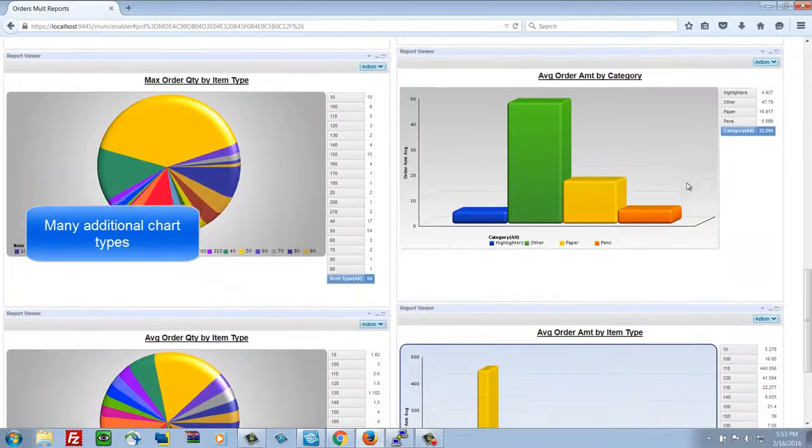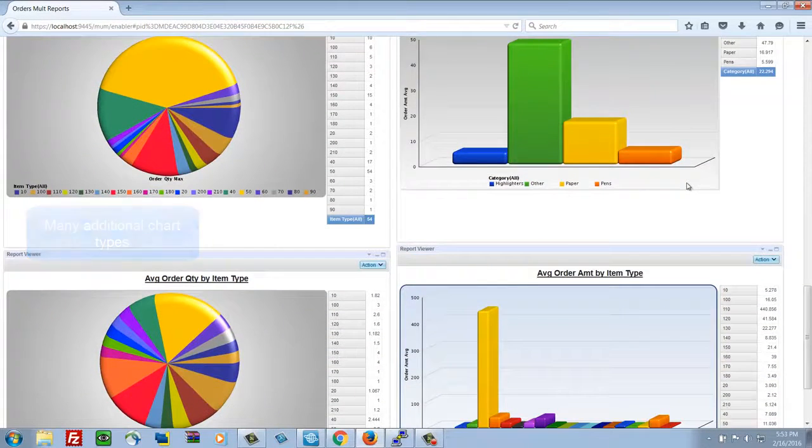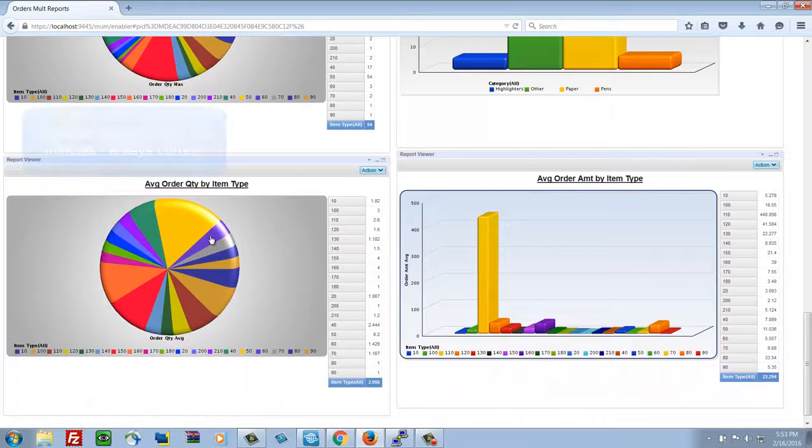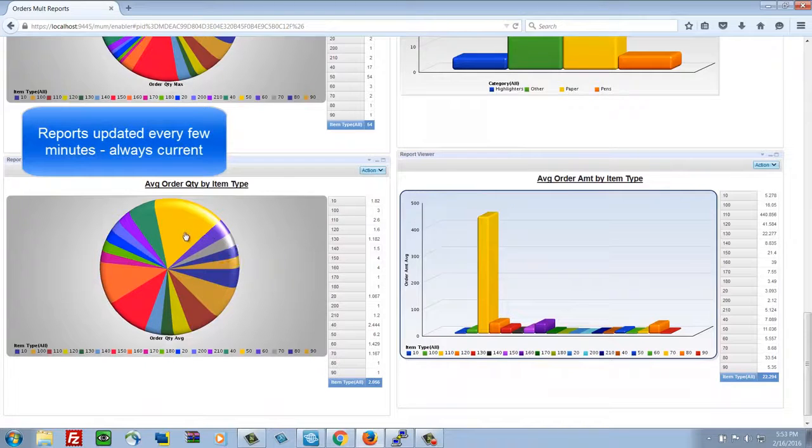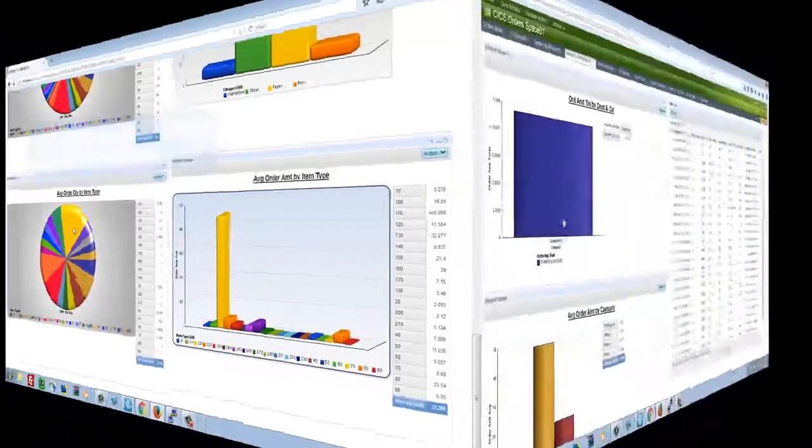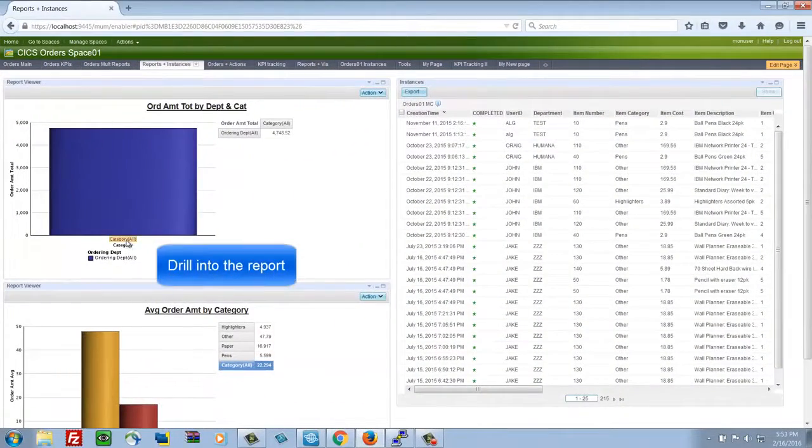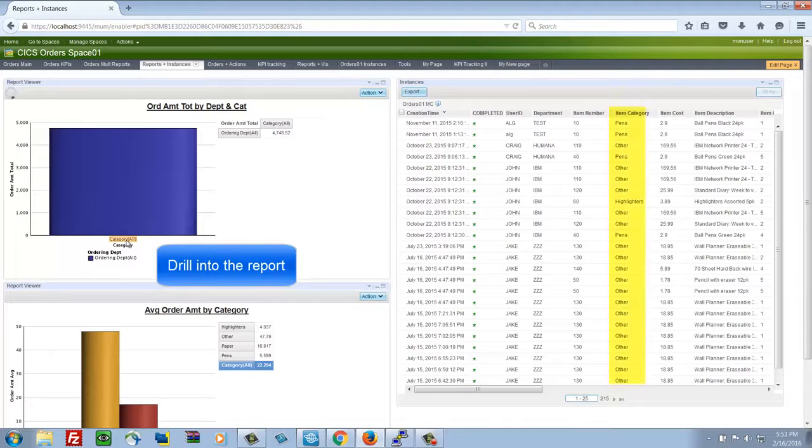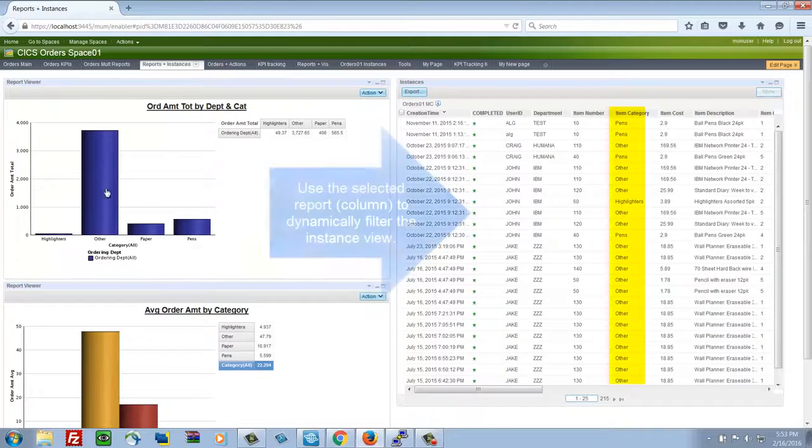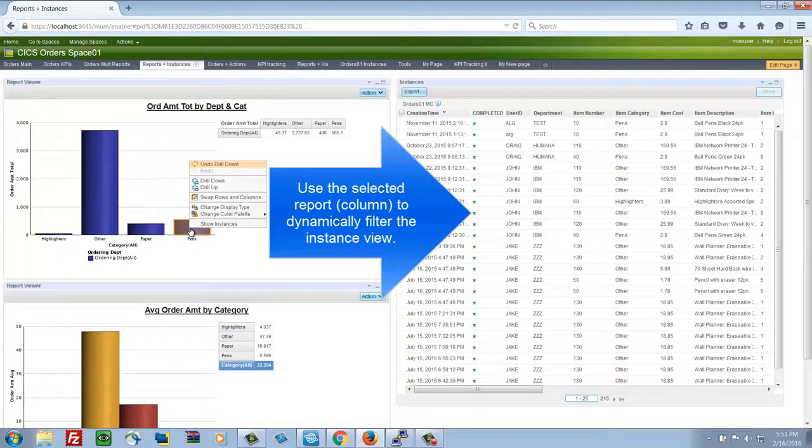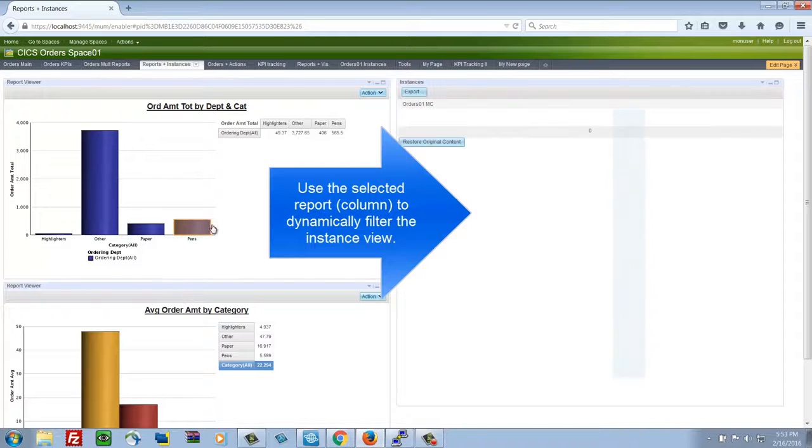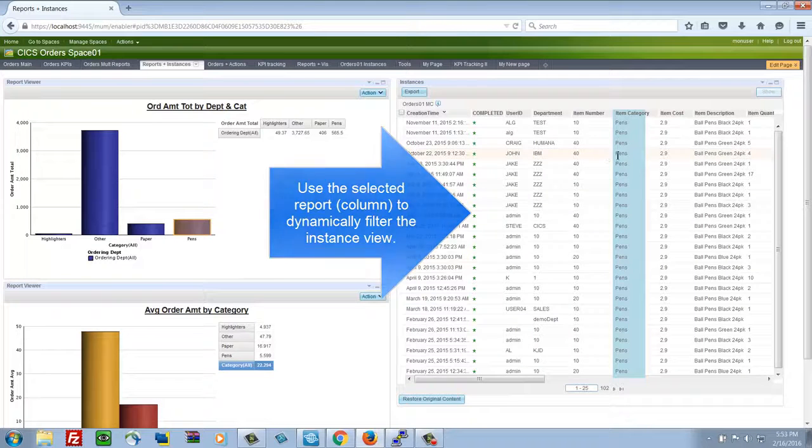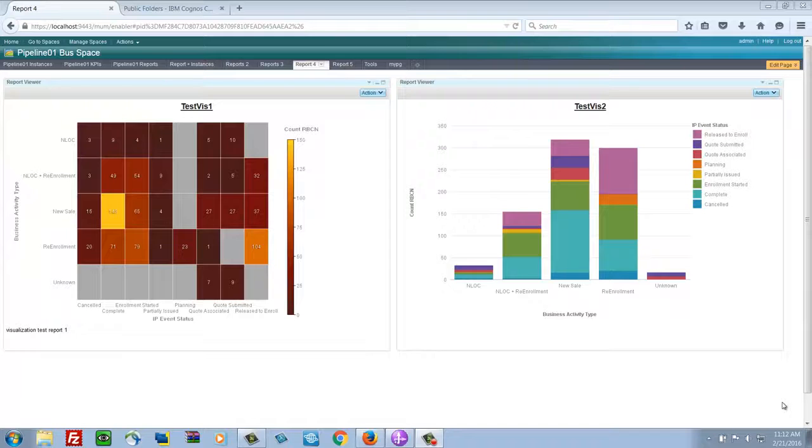Lots of different options on how to present the data to an end user. Different chart types, formatting choices that you have. Now I'm going to take this example and in another type of report, drill down and filter a detailed list of instances based on the column of report data. So I click on pins here and say show me the instances of those types of orders and the list is instantly filtered for me.